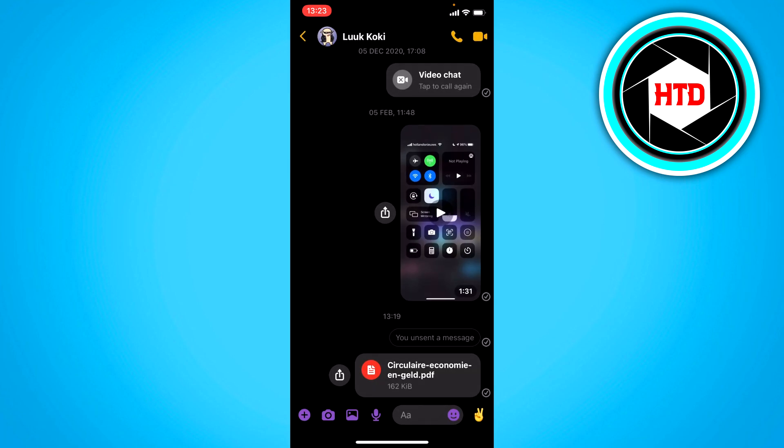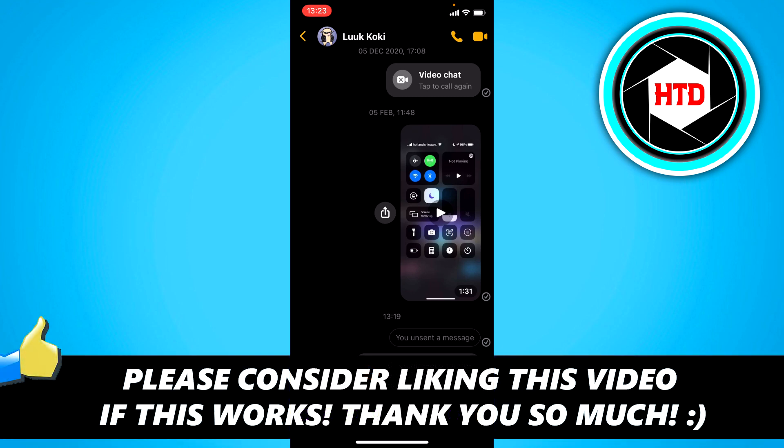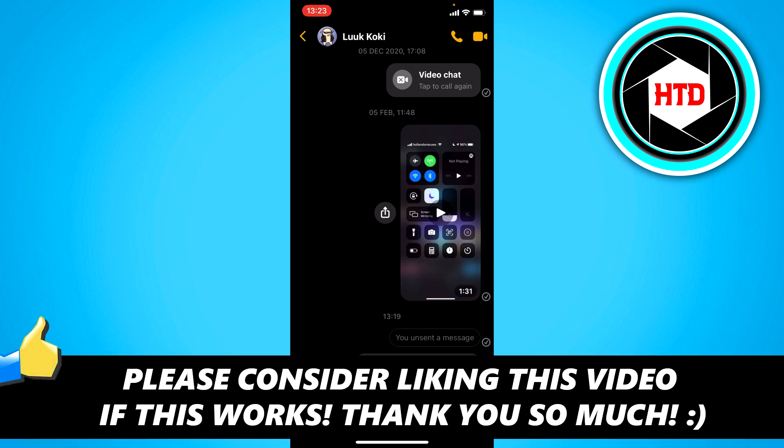So that's how you can send a PDF file in Facebook Messenger, very easy. I hope this quick video helped you out. Please leave a like and let me know in the comments if it worked for you, and I'll see you next time. Have a good day.